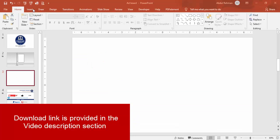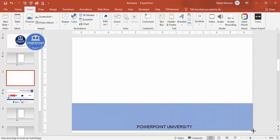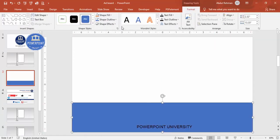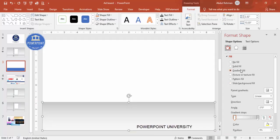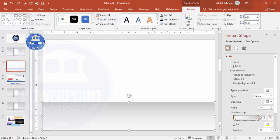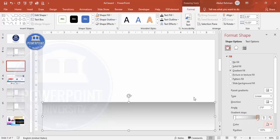Add a new slide, go to Insert > Shapes, select the rectangle, and draw it at the bottom. Set the shape outline to no outline, then give it a gradient fill — right-click and go to Format Shape. Select gradient fill; I've set the type to linear using two stops: one light gray or white color and one darker gray color. You can change the colors depending on your requirement.